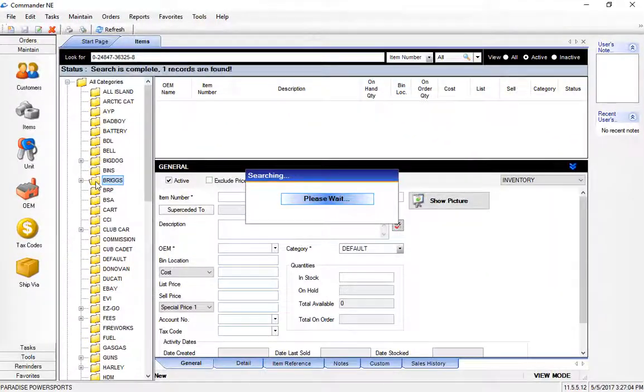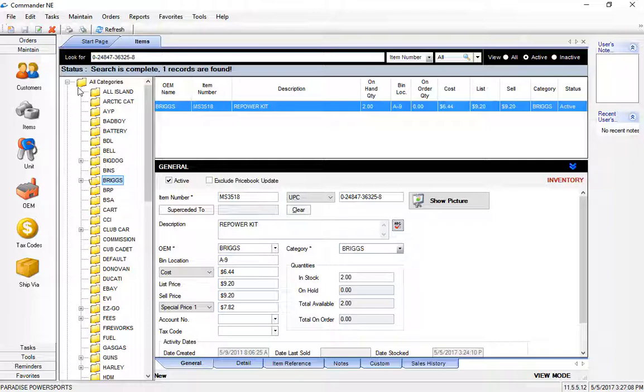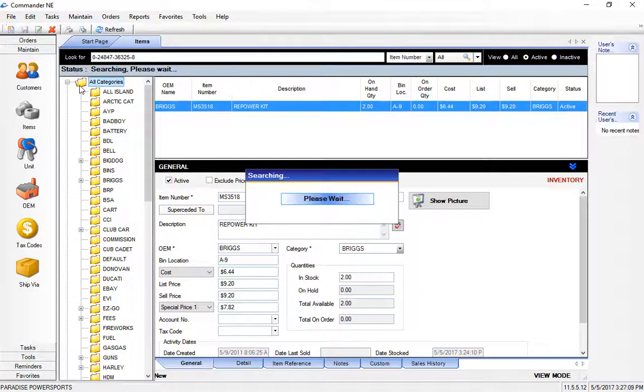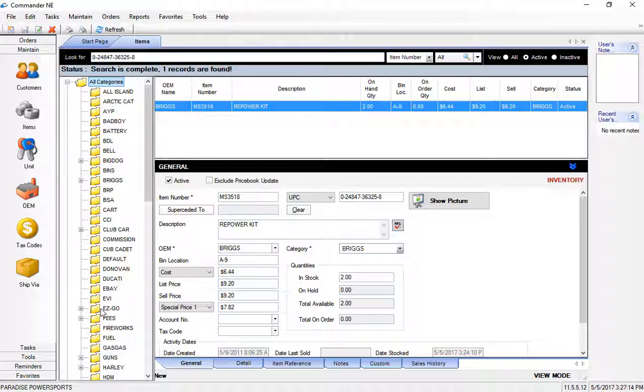So if I were to click on the Briggs folder that of course would find the item, or I can click here on all categories which causes the system to do a downward search down through all the categories that you have loaded into Commander.